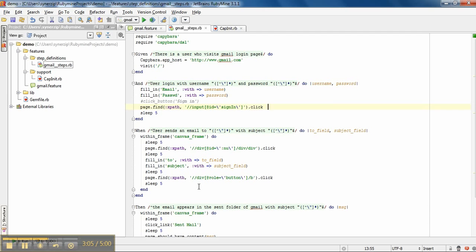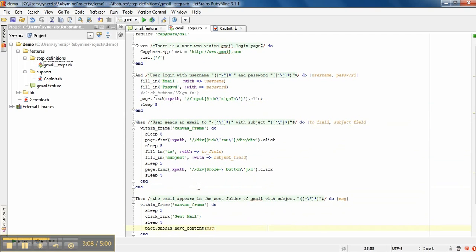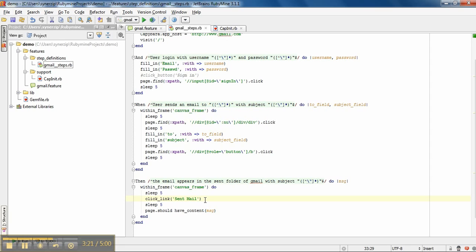After sending mail, I validate the same by going to the sent mail. In sent mail, there we can see the mail which we have sent. So we will verify the subject line and a mail which has been sent.